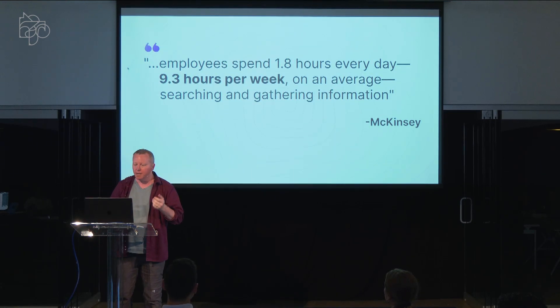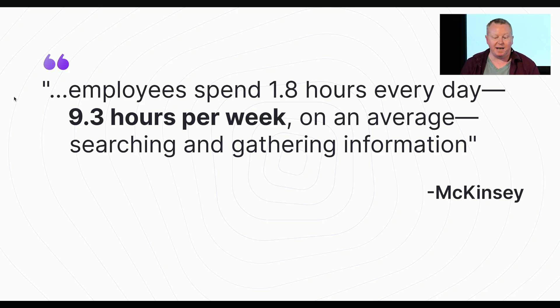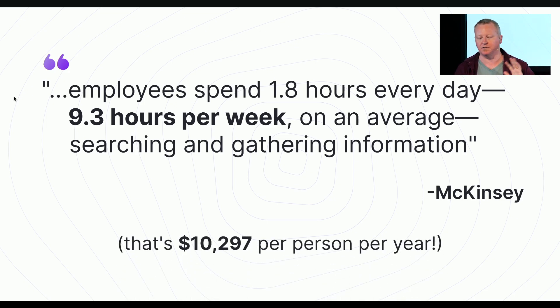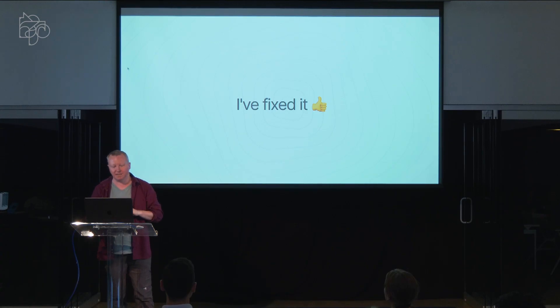This is a waste of time, and not just my opinion. According to the good people at McKinsey, we spend 9.3 hours per week, on average, searching and gathering information, which is just a colossal waste of time and money. But don't worry, because I fixed it.